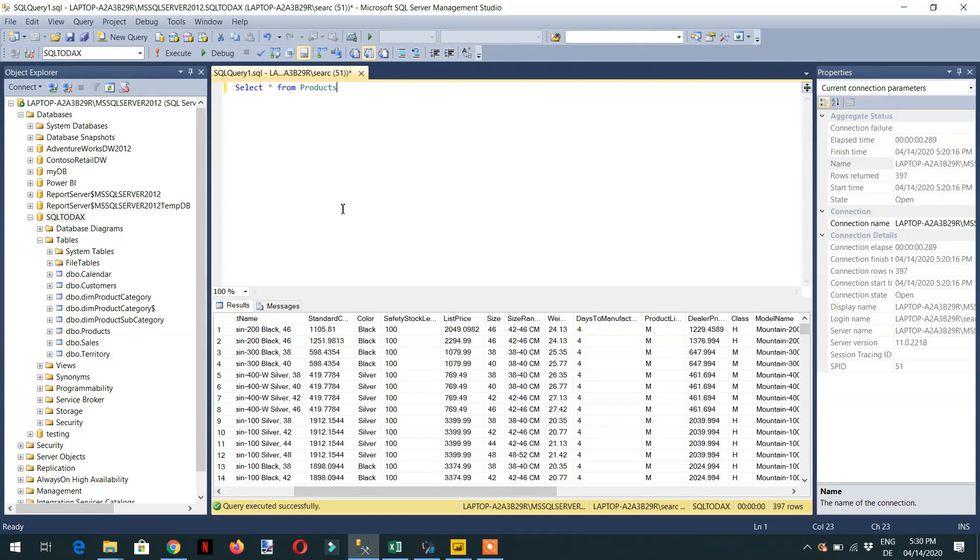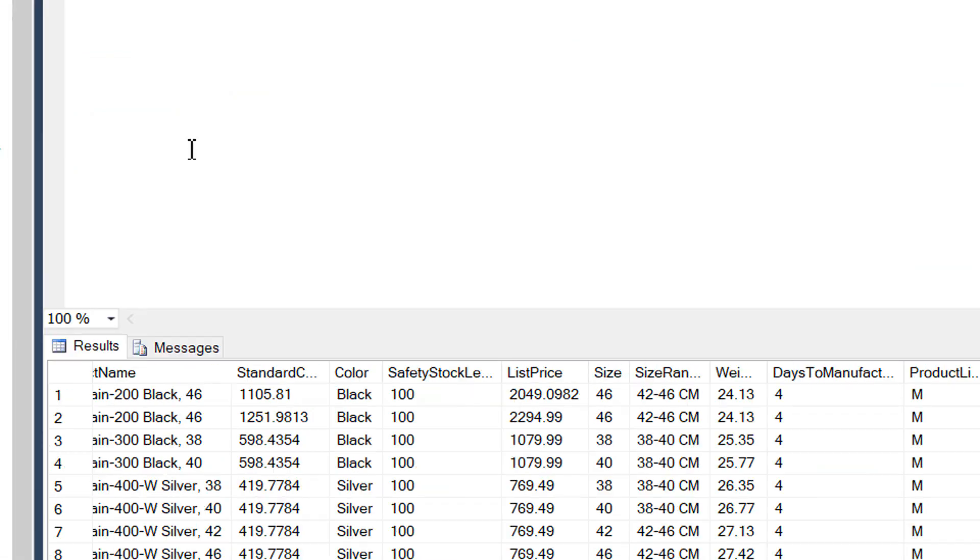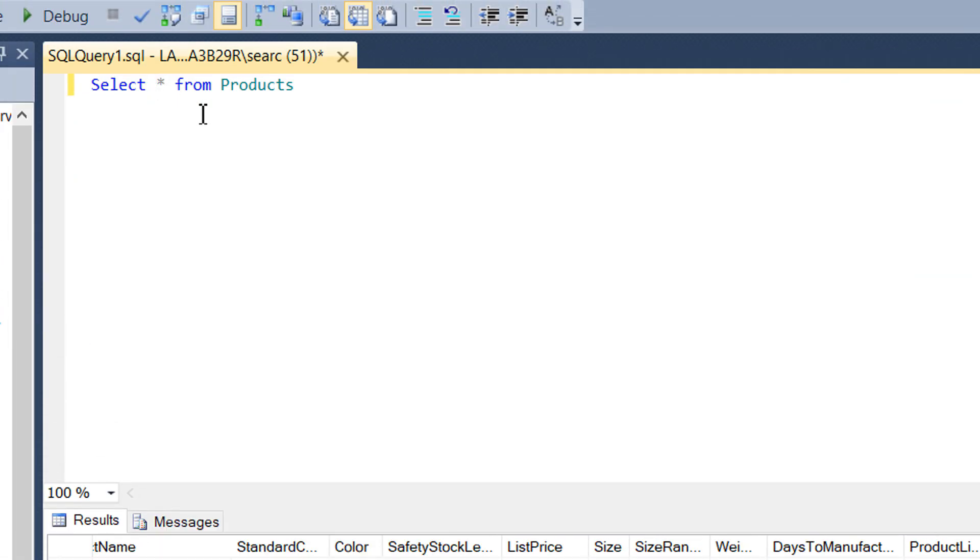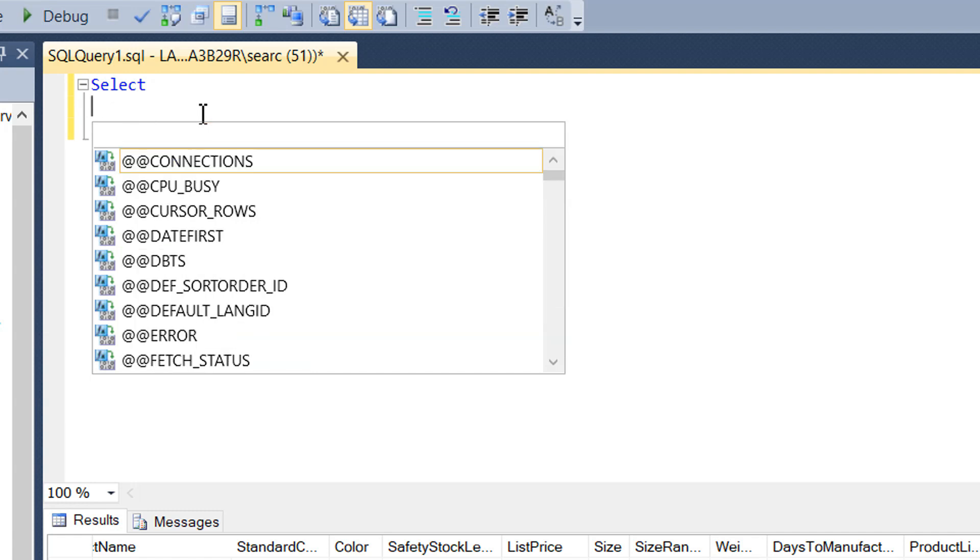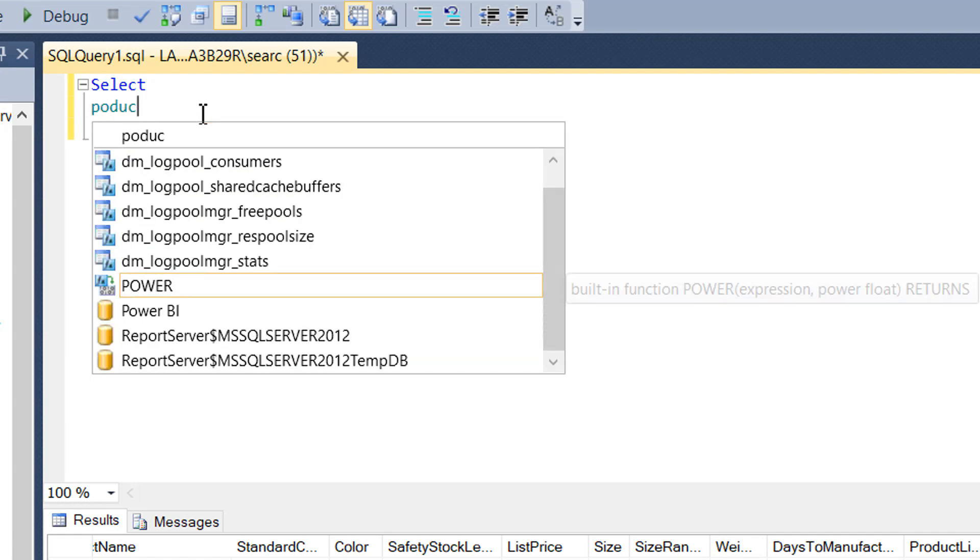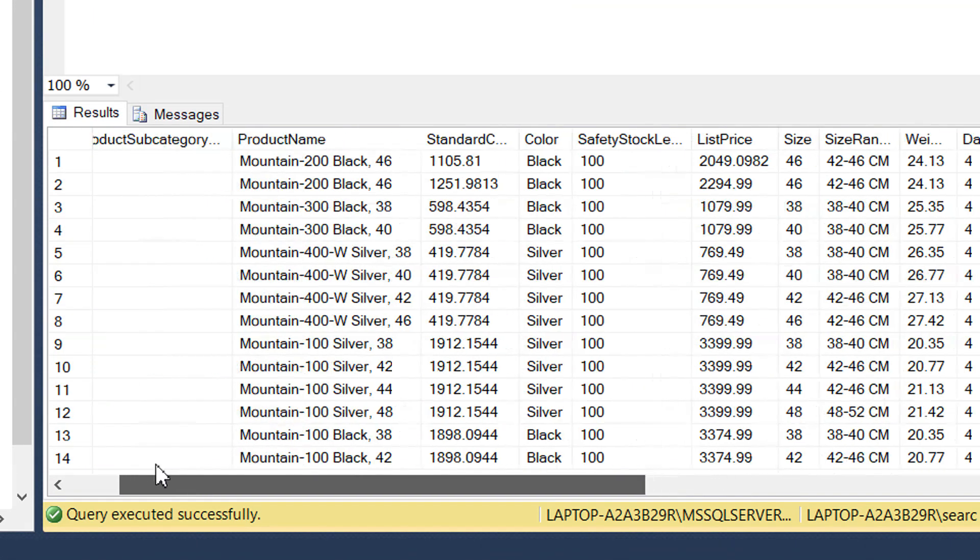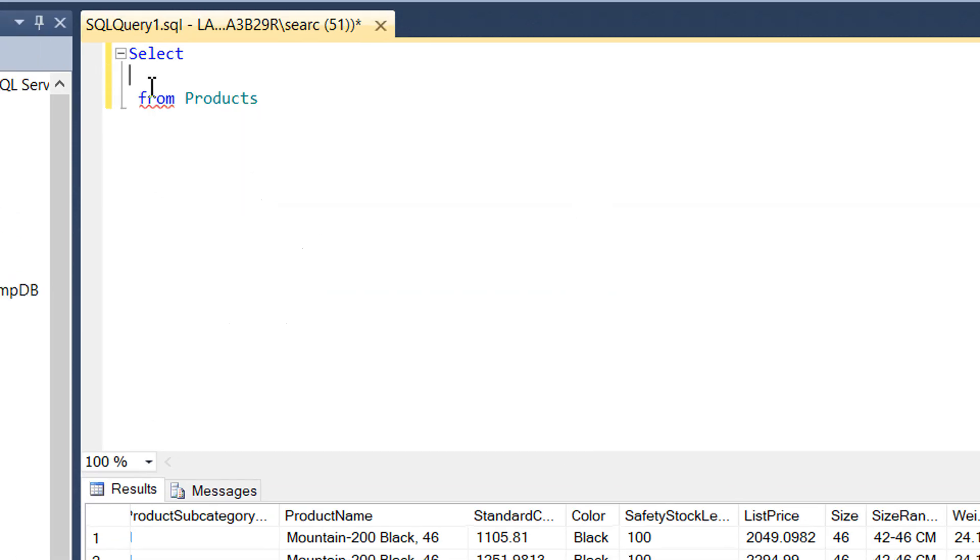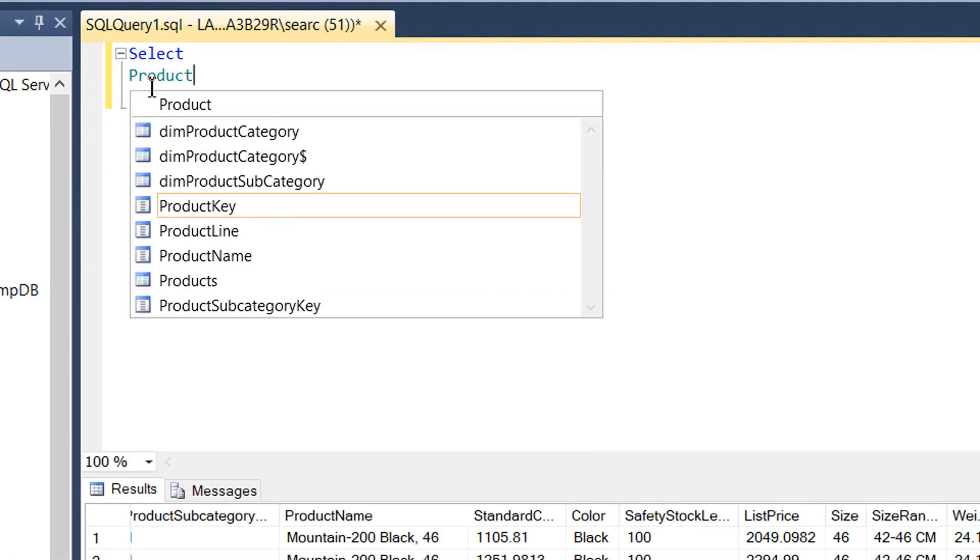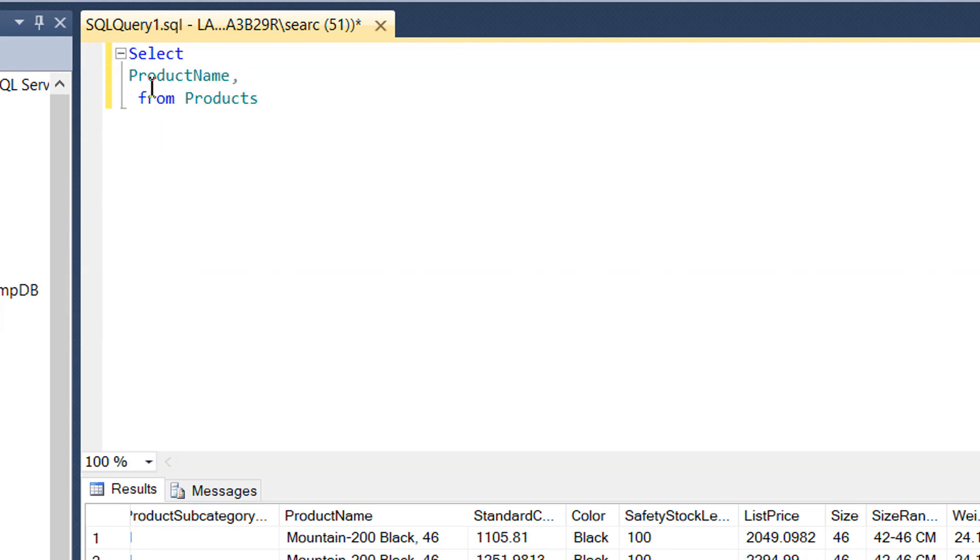In this video we'll fetch specific columns instead of writing SELECT asterisk. We need to write the first column name, which is product name, and then the second column.